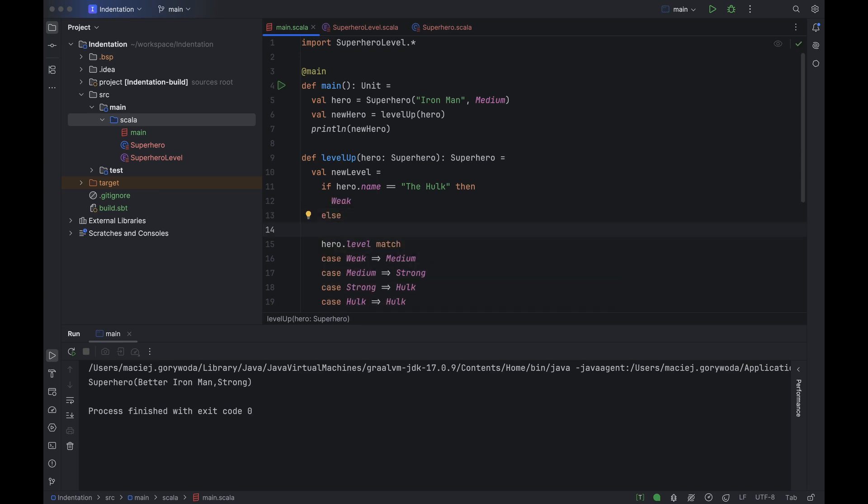You can see how IntelliJ IDEA properly indented the code block between then and else. When I pressed Enter after else, it recognized that the else keyword belonged to the if clause and moved it back. The same happens with other Scala control clauses, like for/yield or while/do. But of course, this code looks very ugly now.